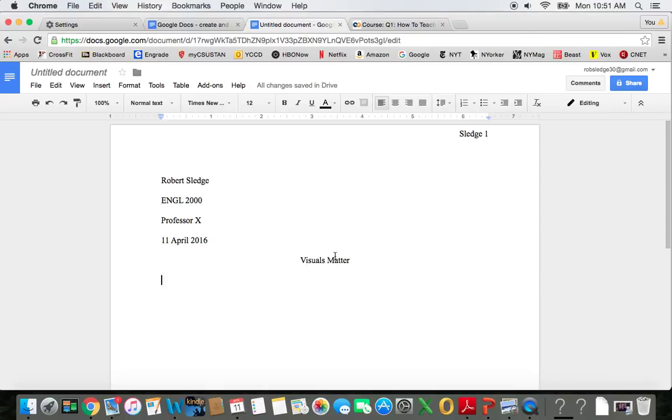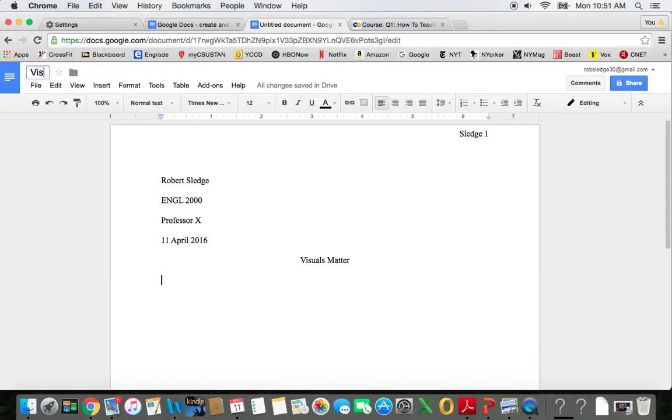Since my title is Visuals Matter, I'm going to save it as Visuals Matter, right up here.